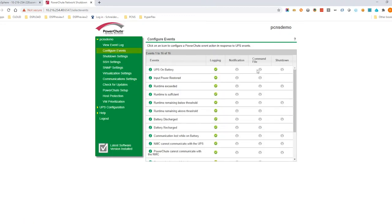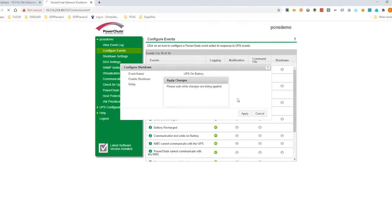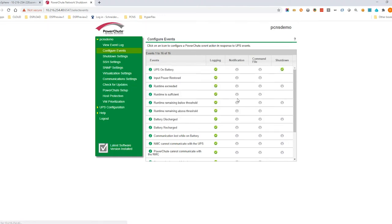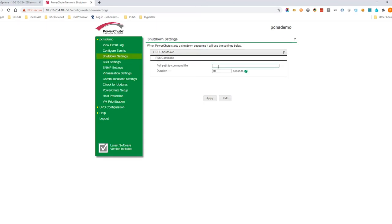Configure events allows you to define which events will trigger the shutdown sequence. For example, UPS on battery for 5 minutes.